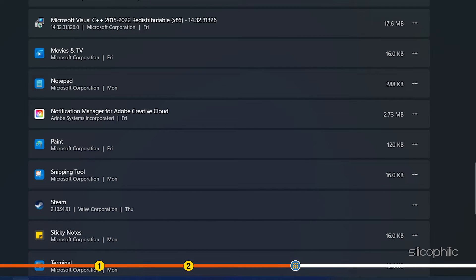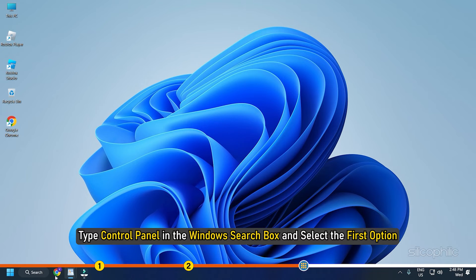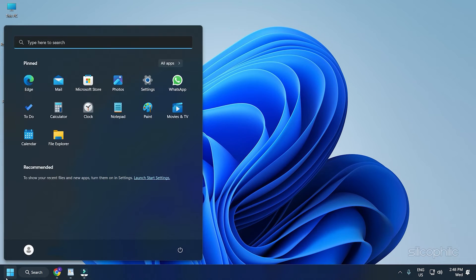If you don't see Roblox among the listed apps, then type Control Panel in the Windows search box and select the first option.